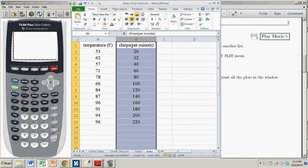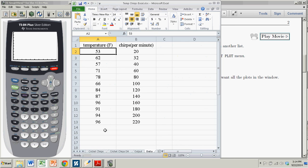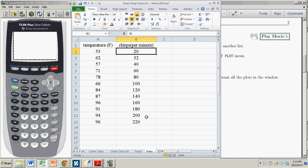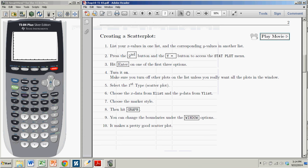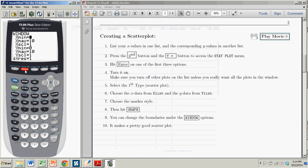If you look at the data, the x goes from like 53 to 96, and the y goes from 20 to 220. So I want to make sure I capture that in my window. So I'll go back over to my TI-84, and I click on window.